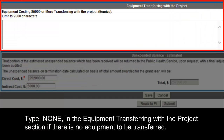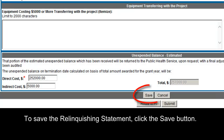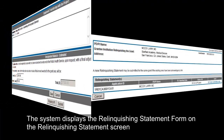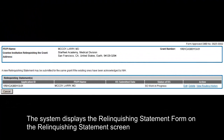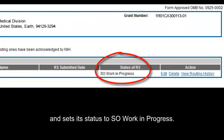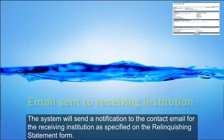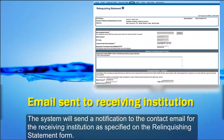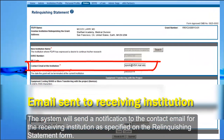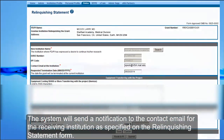Type 'None' in the Equipment Transferring with the Project section if there is no equipment to be transferred. To save the Relinquishing Statement, click the Save button. The system displays the Relinquishing Statement form and sets its status to 'SO Work in Progress.' The system will also send a notification to the contact email for the receiving institution as specified on the Relinquishing Statement form.